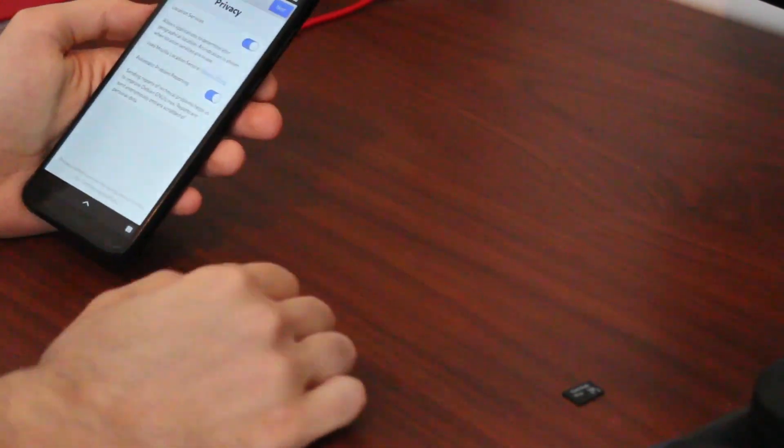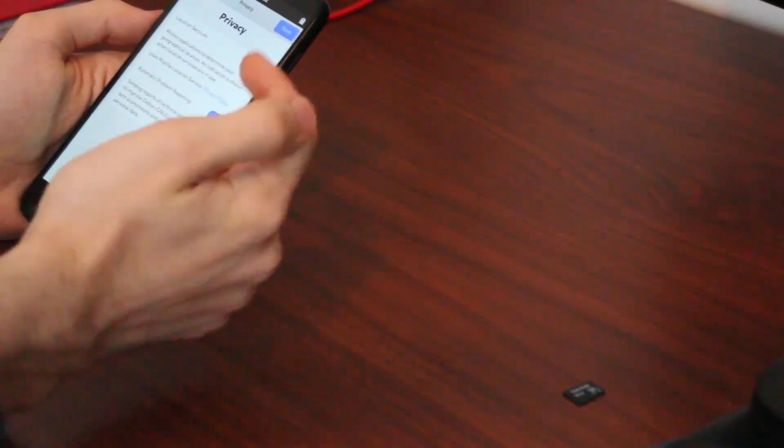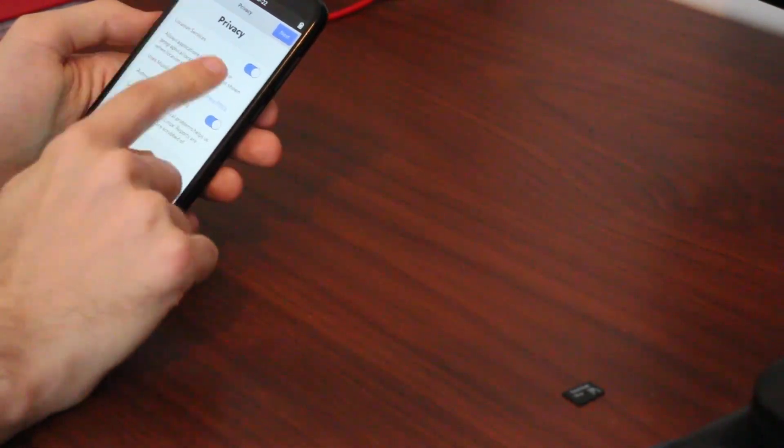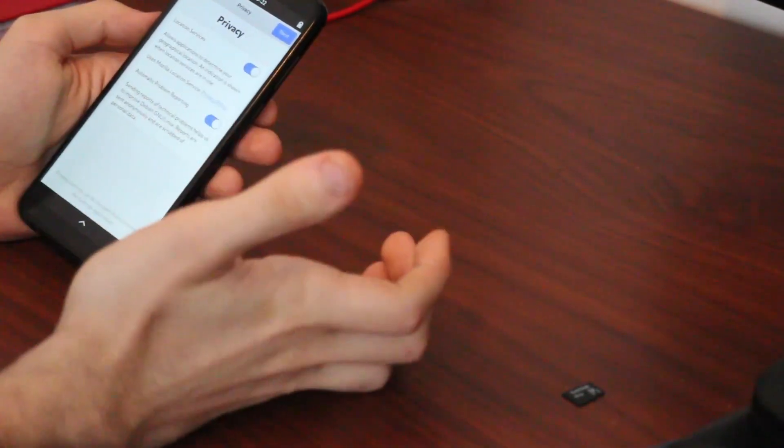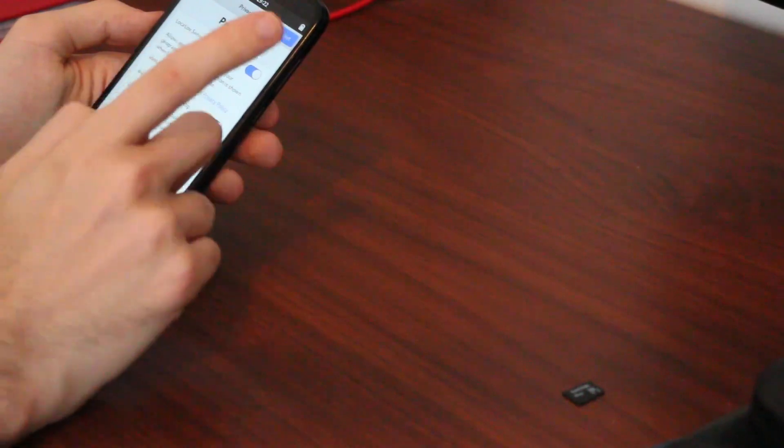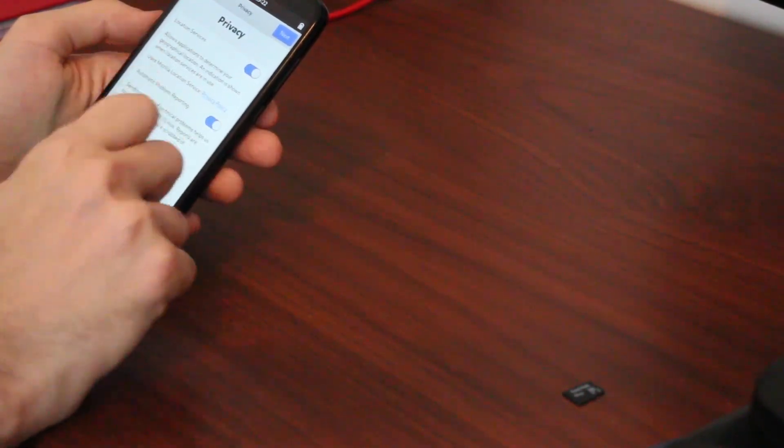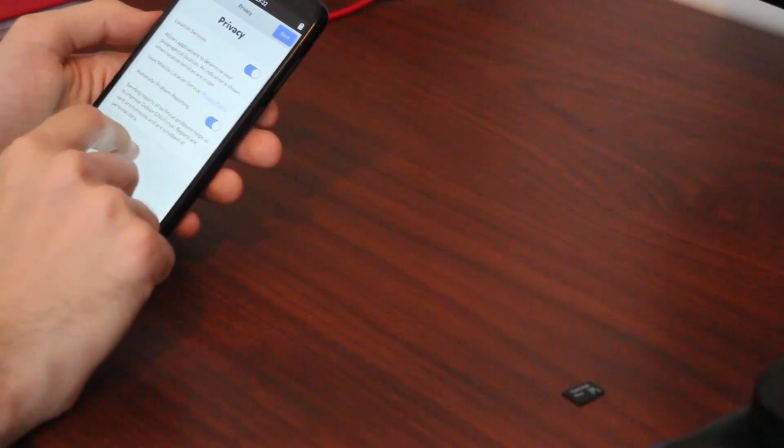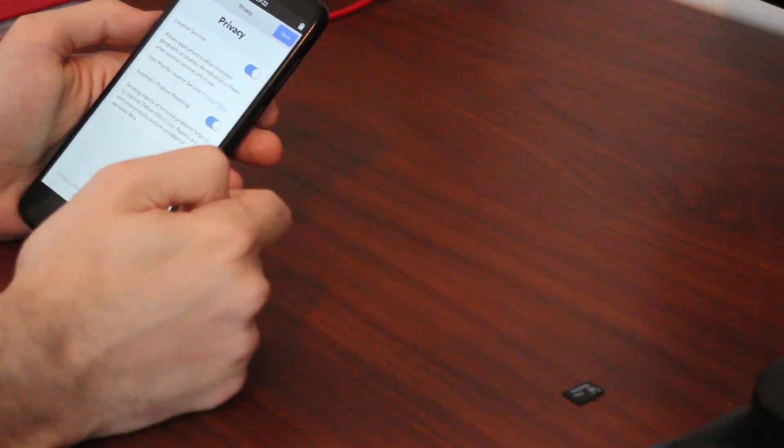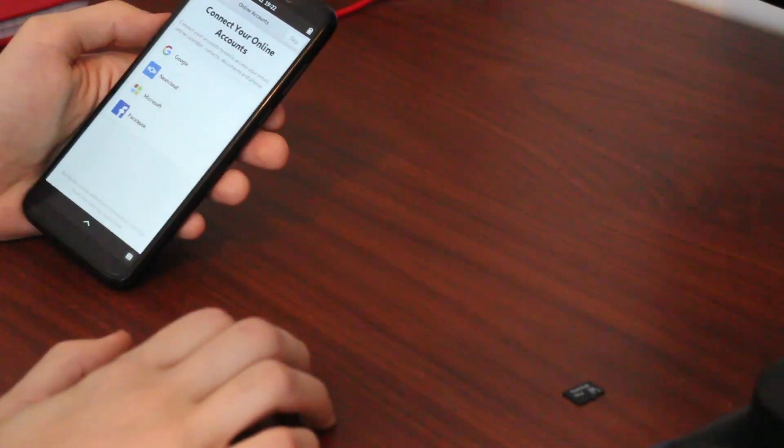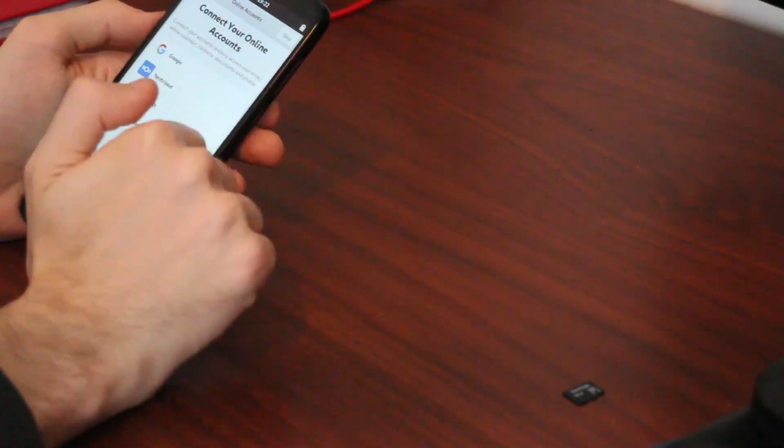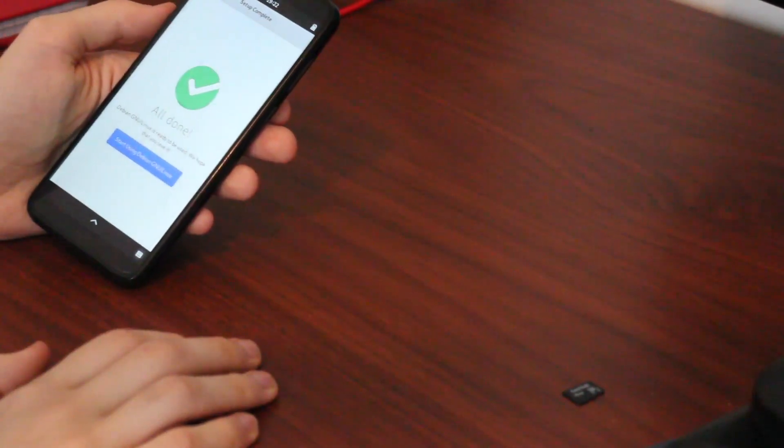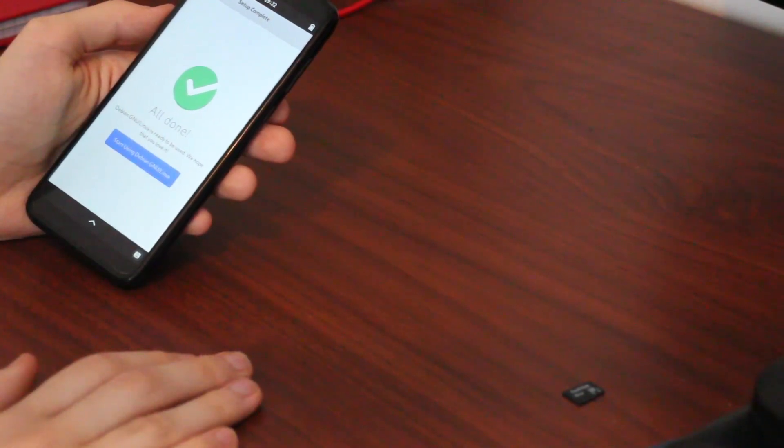Mobian is pretty cool. We have options here for privacy, we can either allow or disallow location services provided by Mozilla and also automatic problem reporting. We can link up our online accounts, which I won't do. And we can start using Debian GNU Linux.